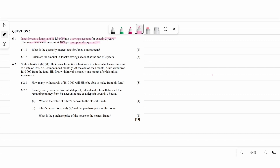The first question asks: what is the quarterly interest rate for Janet's investment? The quarterly interest rate is going to be 10% divided by four, because quarterly means four. So you get an answer of 2.5%. That's the quarterly interest rate.